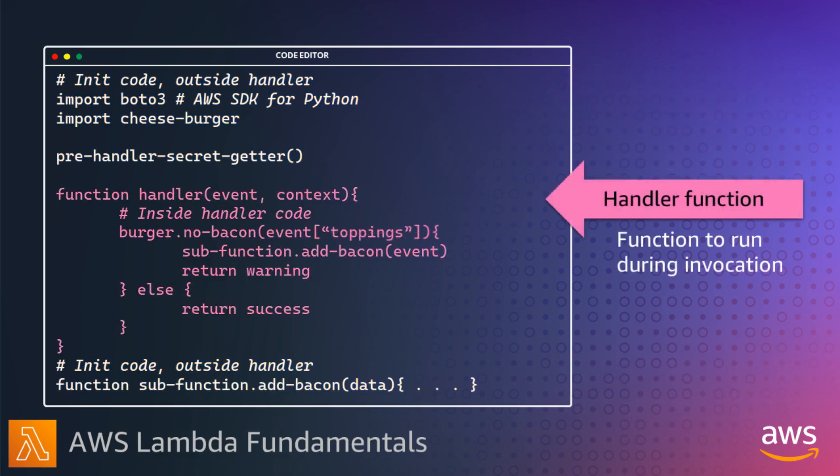Your function then has an entry point called a handler, and this is the method in your function code that Lambda runs to process events during an invocation. You set the handler location, which is the file and handler function name, as part of your function configuration.